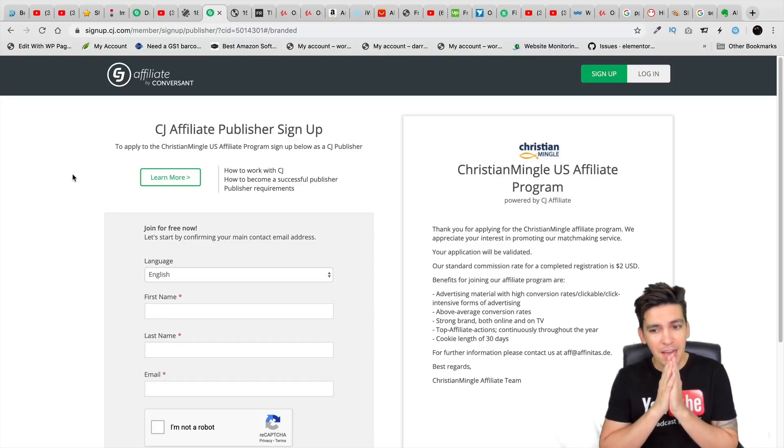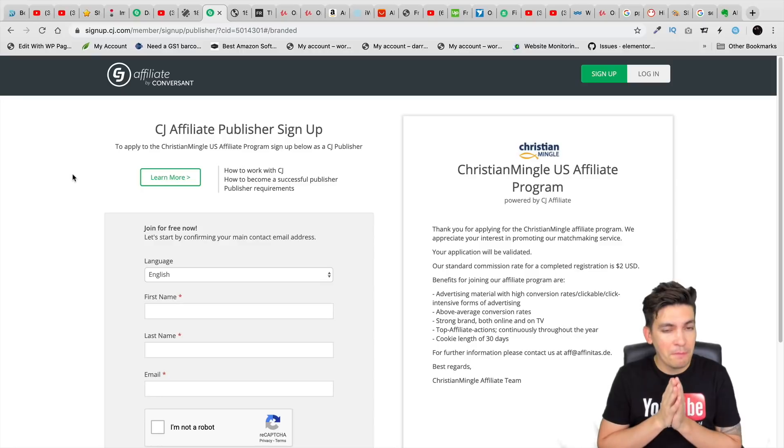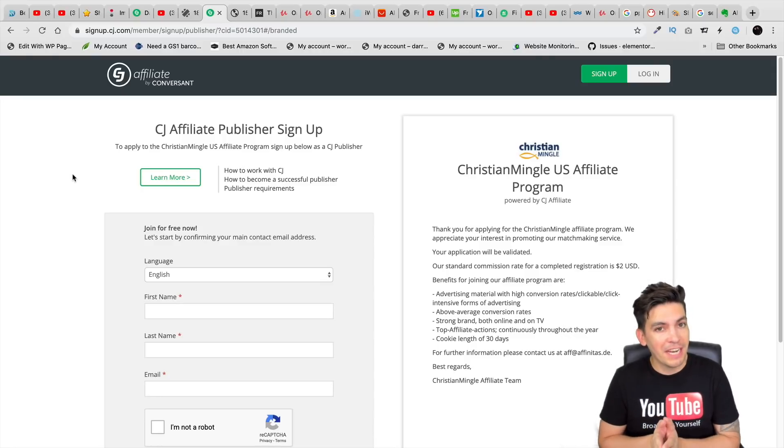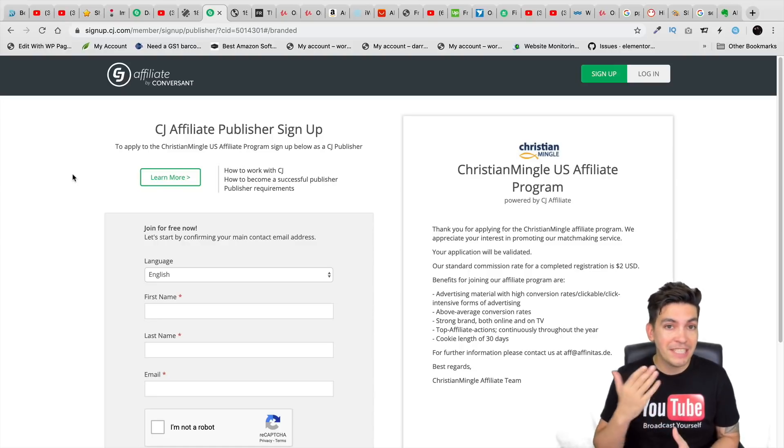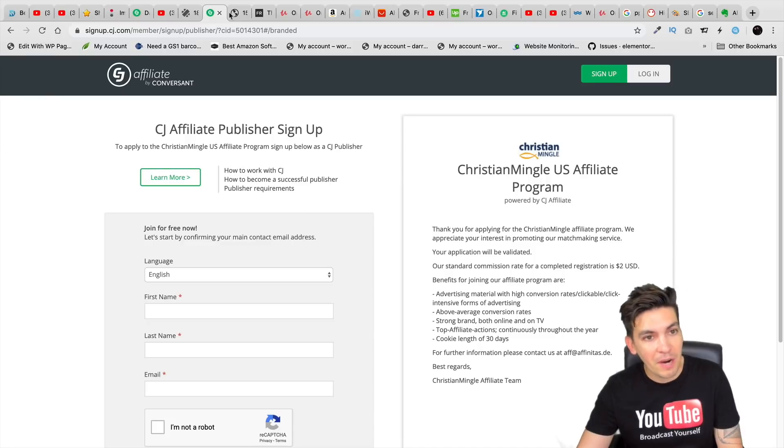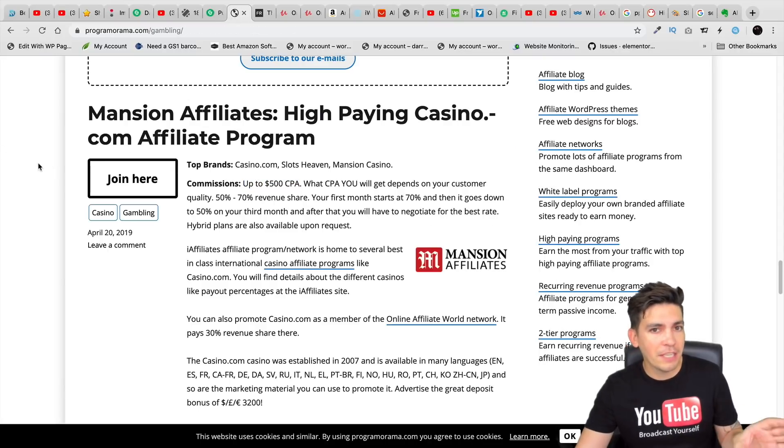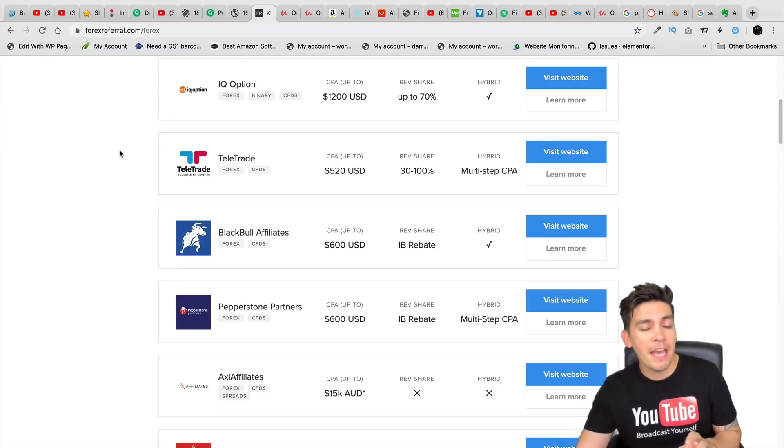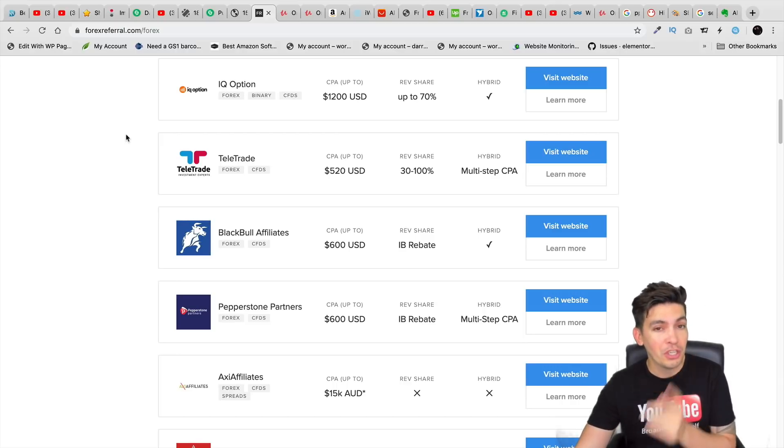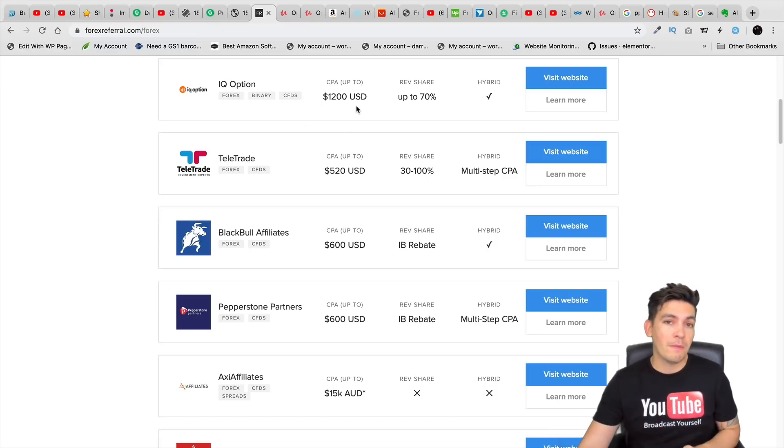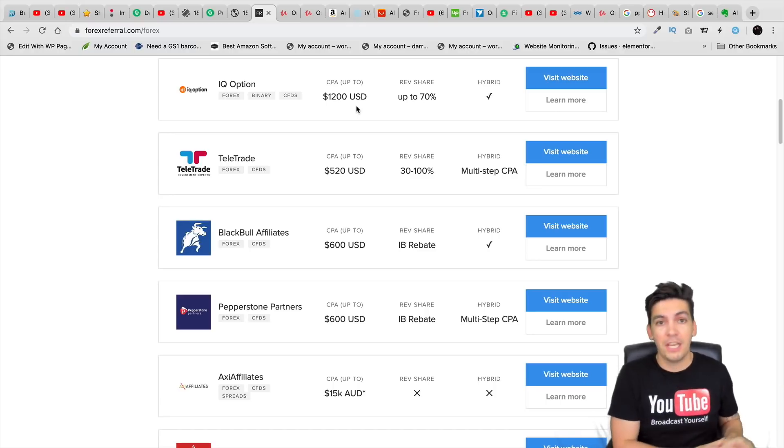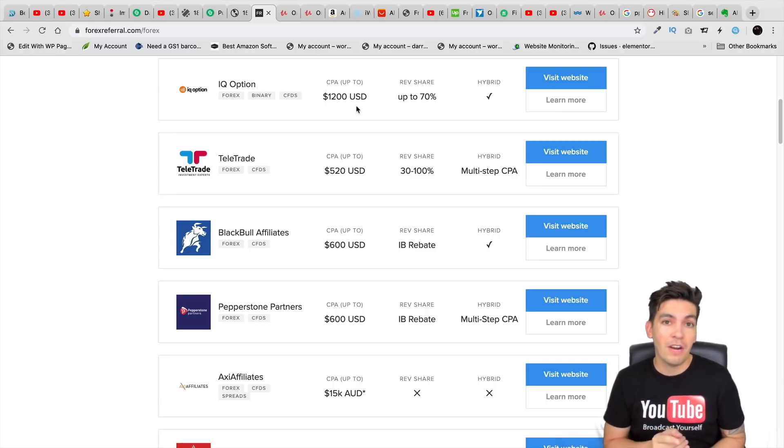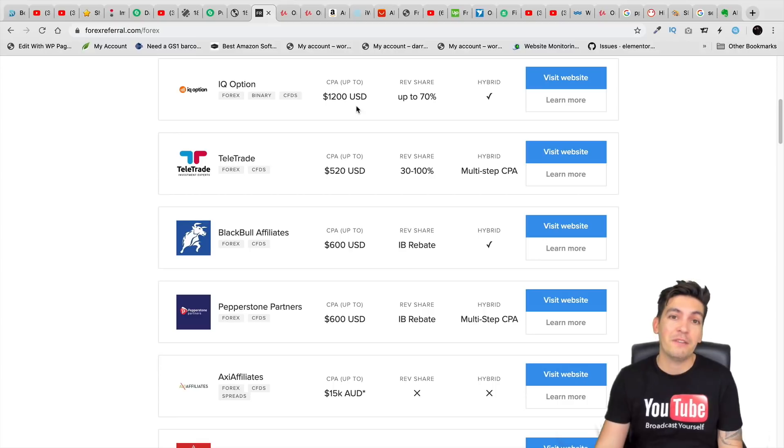It will pay you $2 just for people signing up for free on their website. So those people don't even have to give the website money. This website will pay you just for bringing the traffic, which is pretty incredible. And also the gambling industry is really big online and also the investment industry. These guys pay huge, huge bucks. And I'll be making a second video talking about how you can be making super high commission rates.